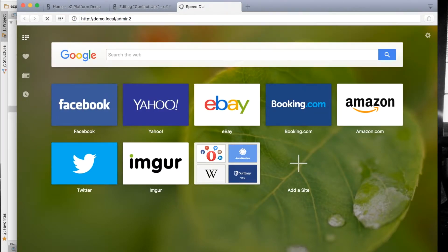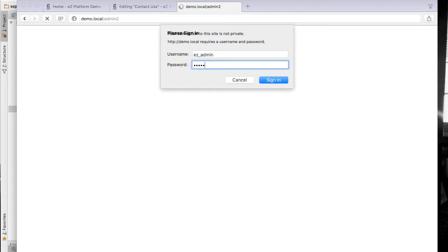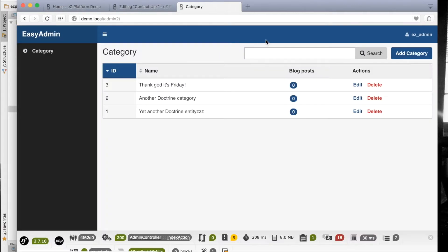We have the EZ admin bundle, it's integrated with the EZ administration user credentials, so you can see that I'm automatically logged in with the same credentials.